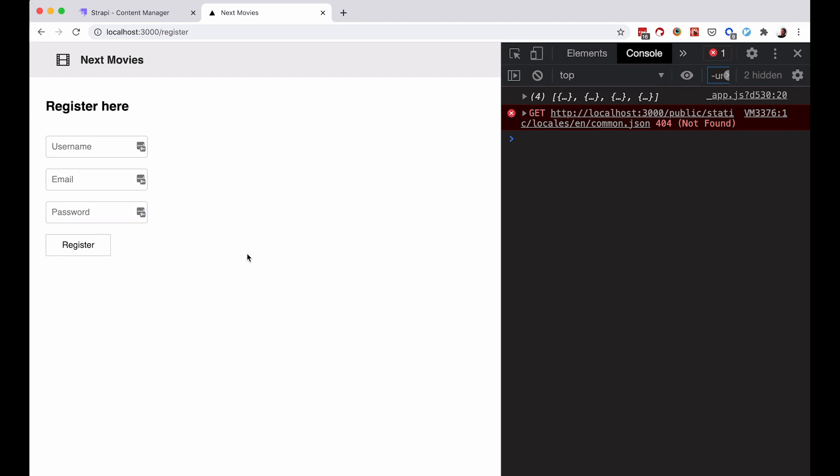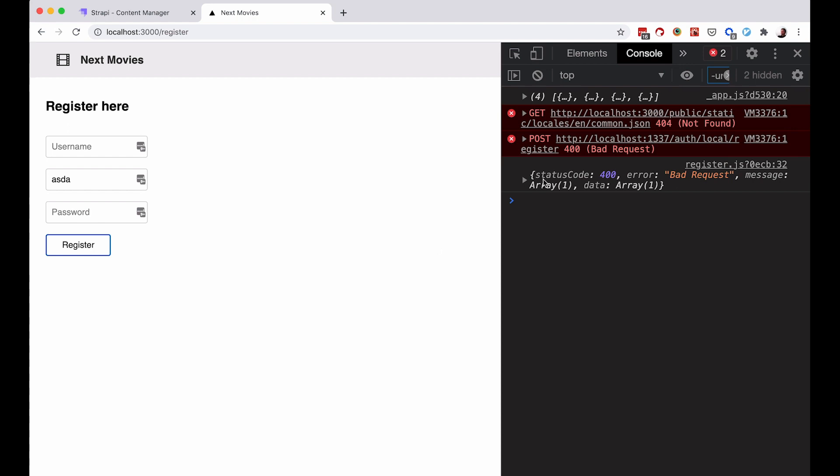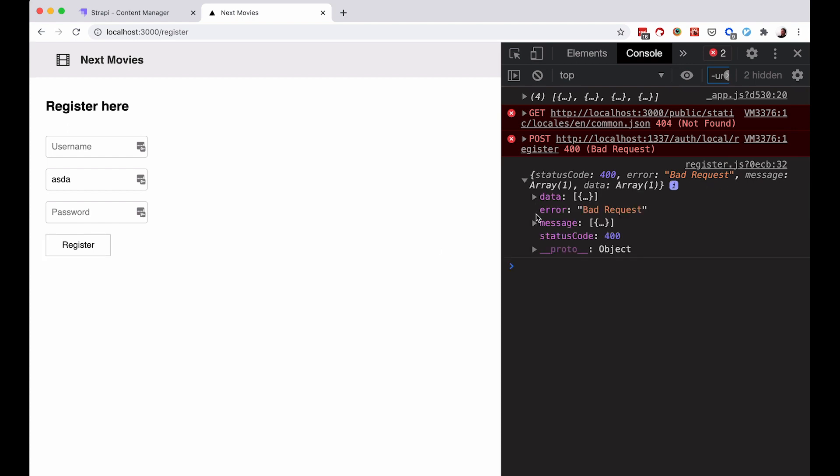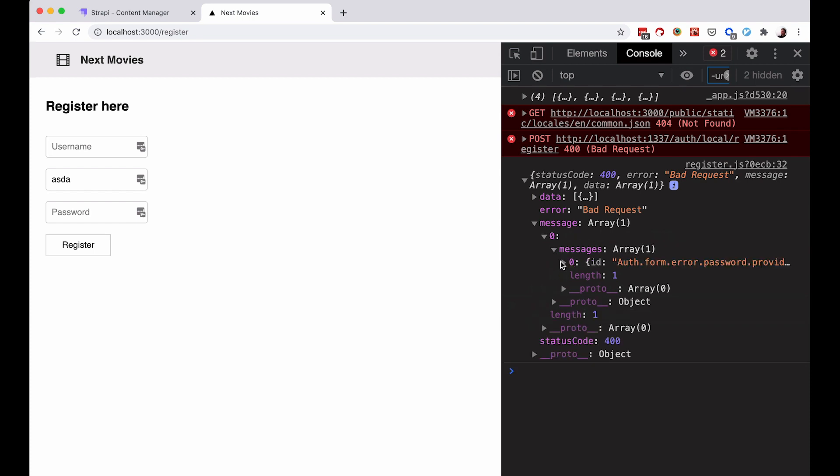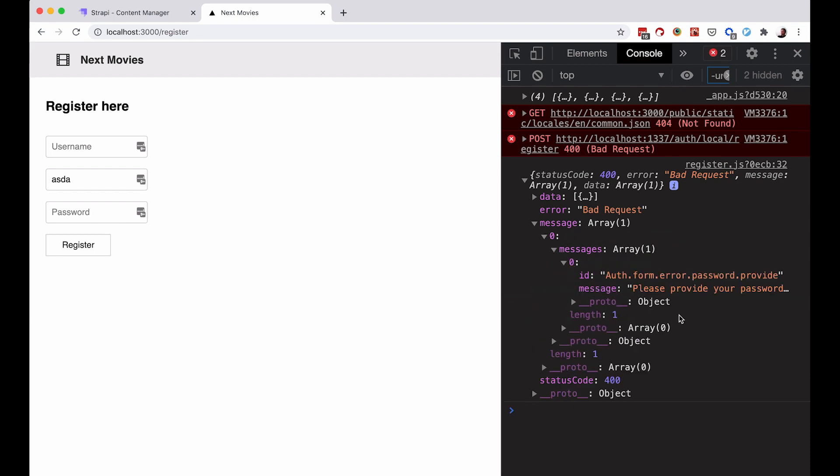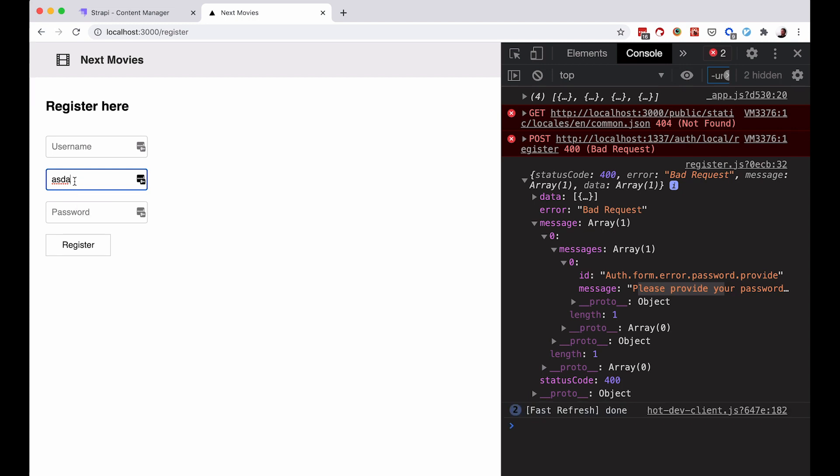You want to display errors. For example, if I do something like this and click register, you can see that I get an error. We can see the error message right here - the error message is 'please provide your password' for some reason, but it didn't validate the email. So you should validate the email on your front-end side.